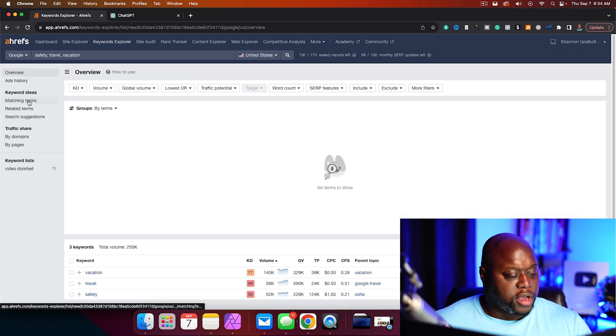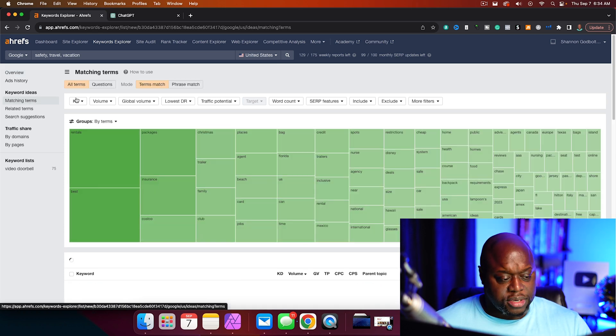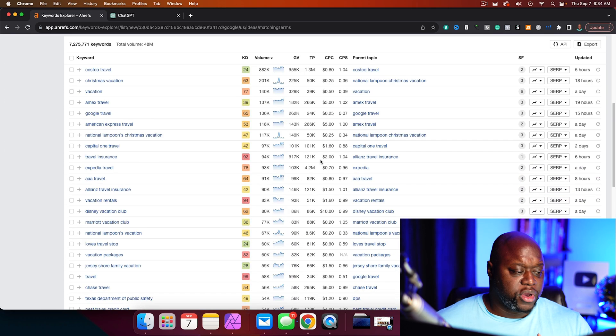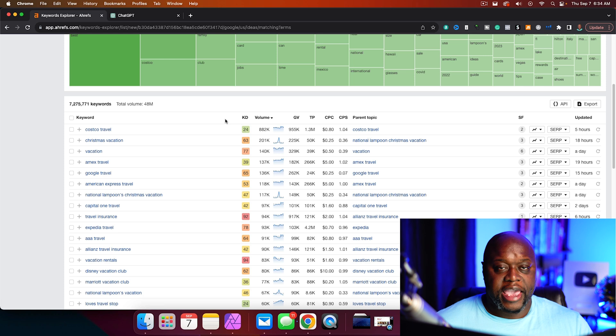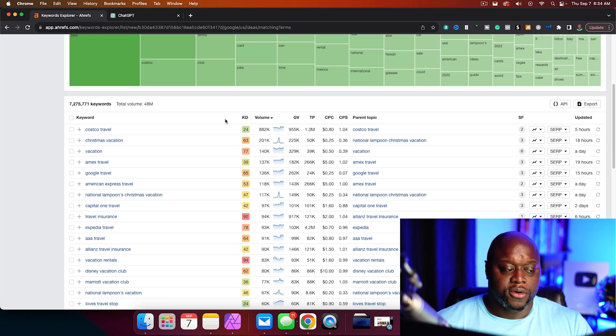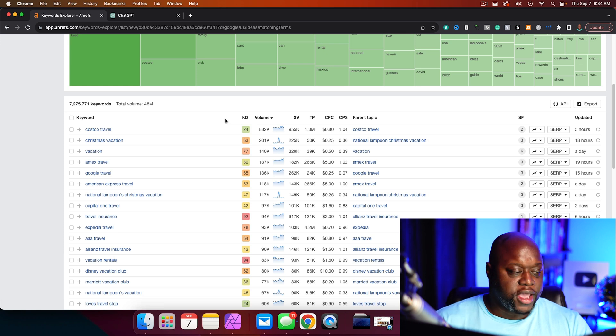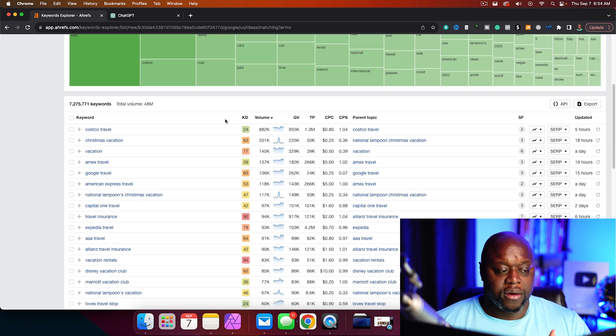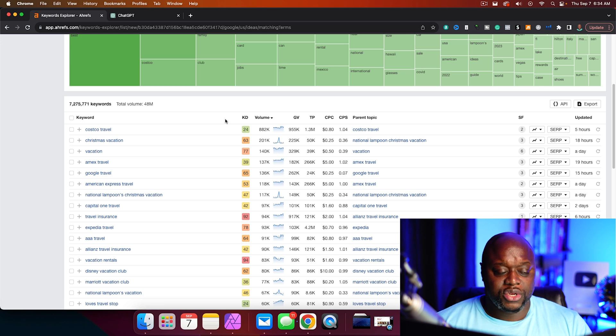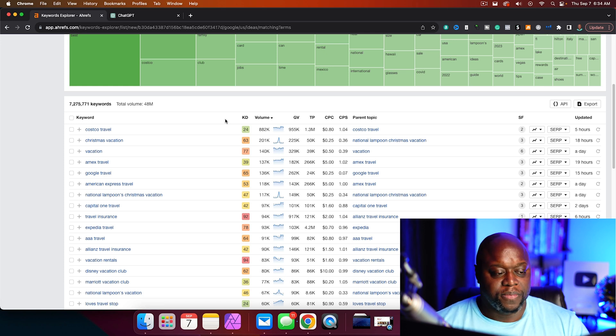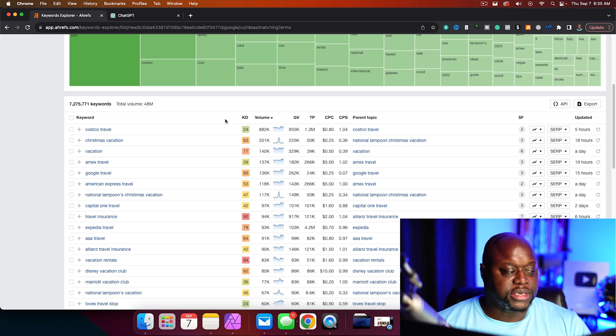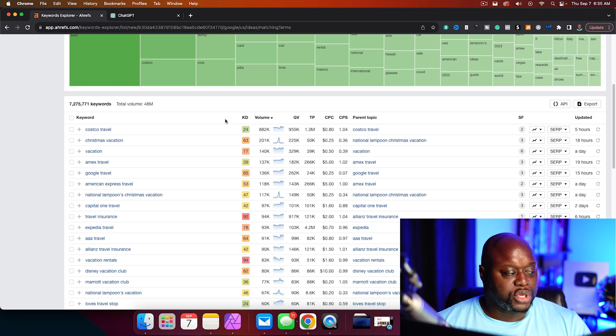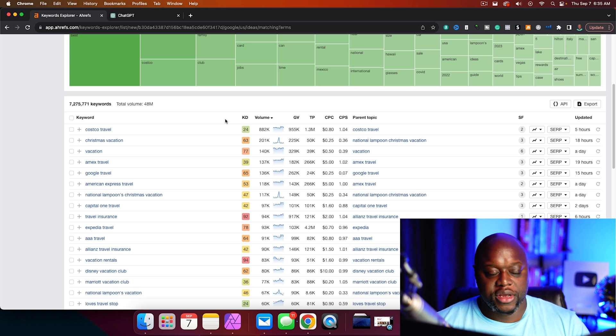So if we jump into my computer, I'm just going to type in those words: vacation, safety, travel, and we're going to see what pops up. What we're looking at is matching terms. Before we do anything, let's quickly talk about what we are seeing here. On the left, we have keywords. In the middle, we have KD or keyword difficulty. Keyword difficulty is a scale between 0 and 100. The closer it is to 100, the more difficult the keyword is going to be for a new website to rank. And then volume is the number of searches in the United States.